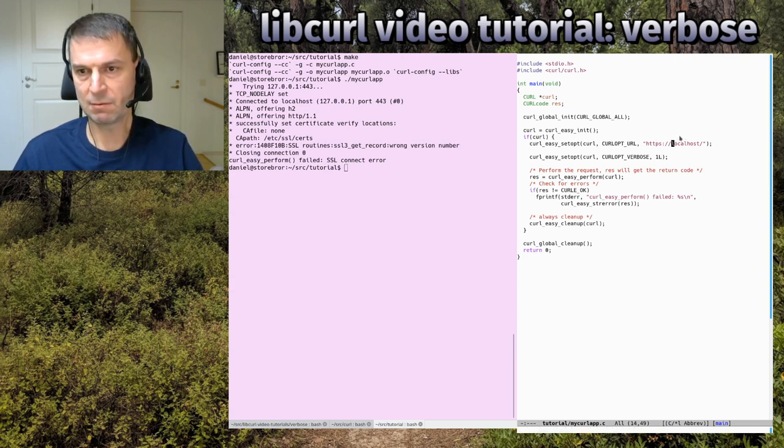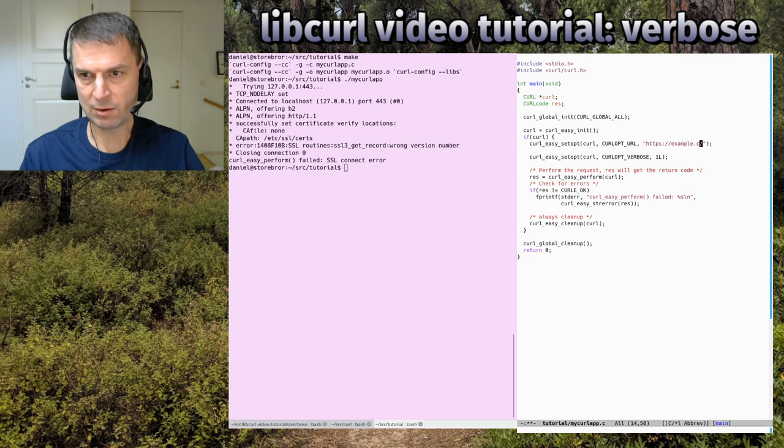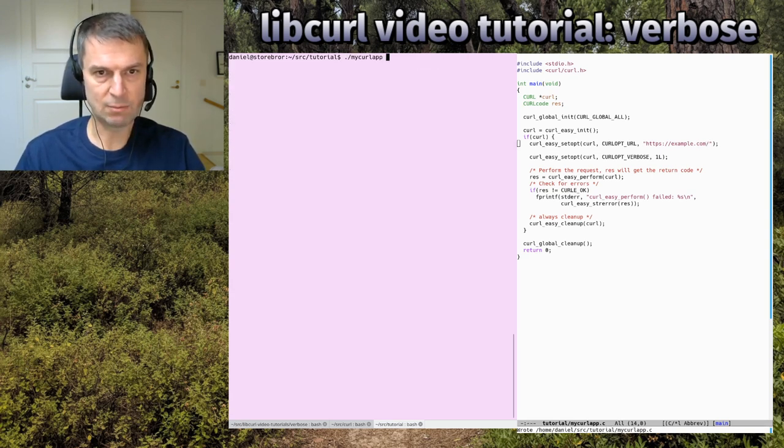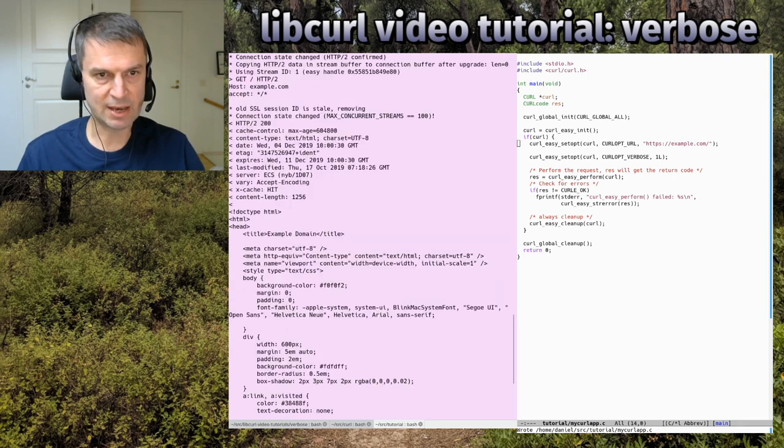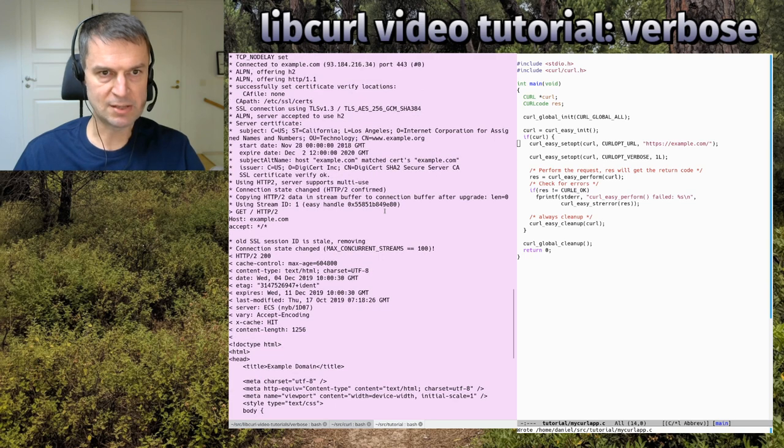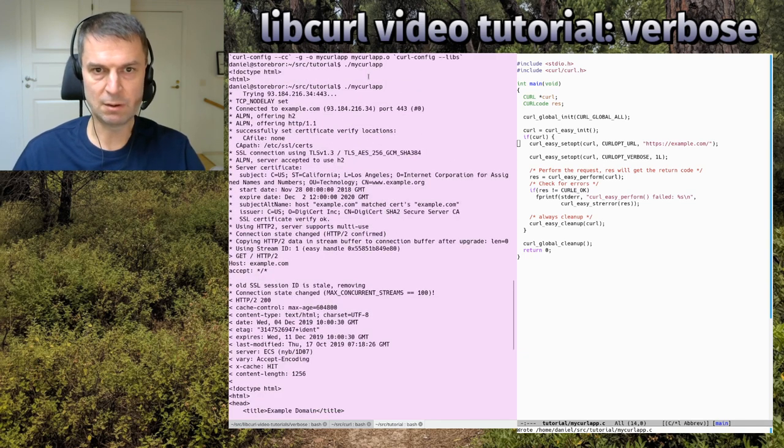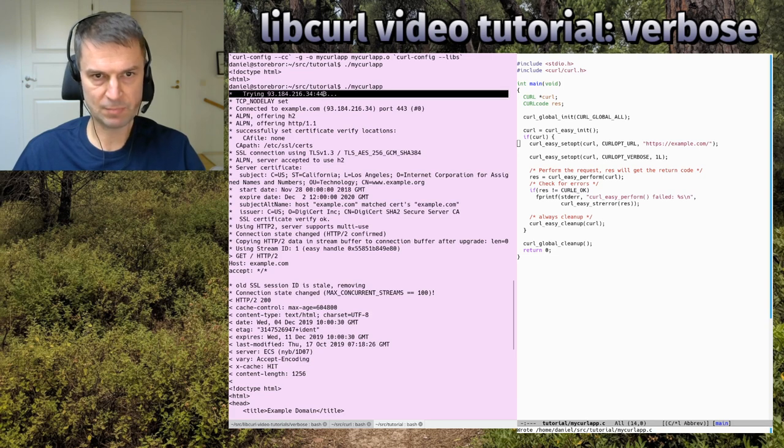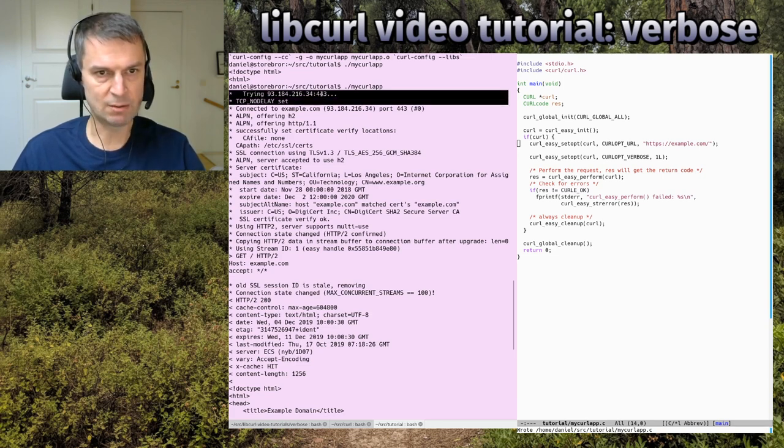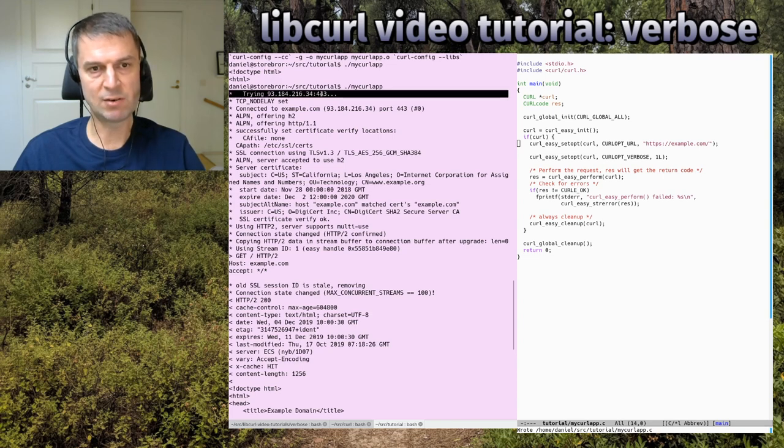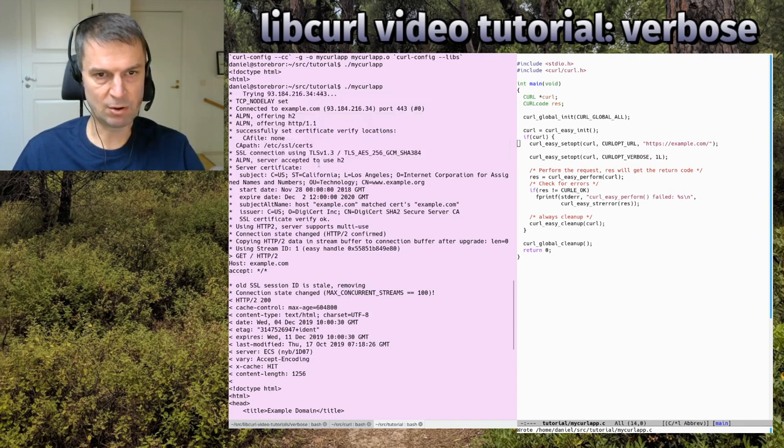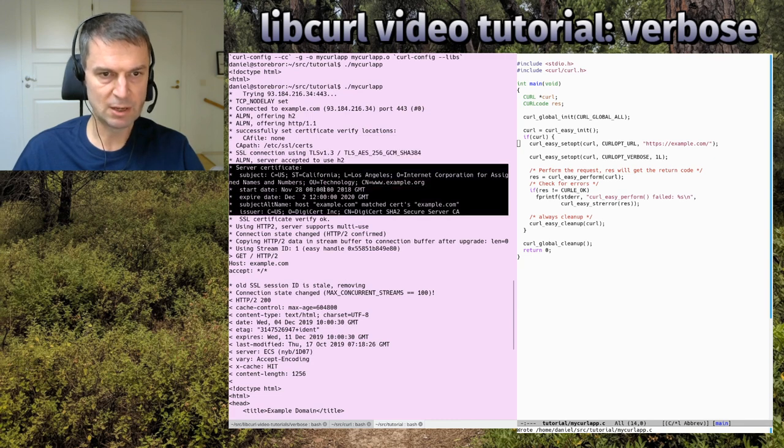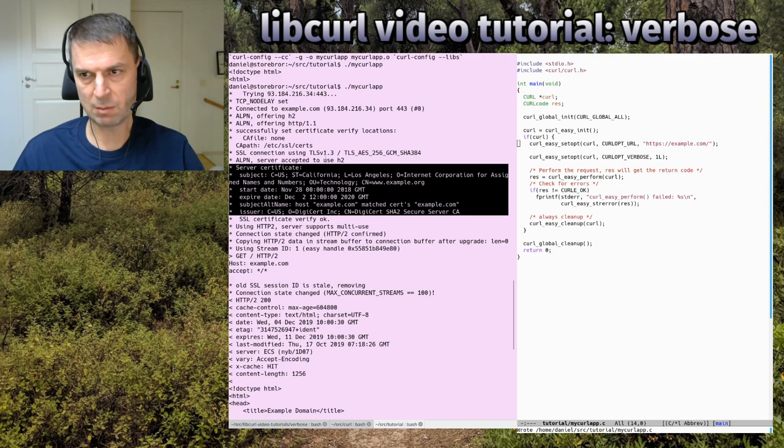Actually, even if you go back to make a domain that actually works, we can see that even in the successful case, we get a lot of useful information. Even if it works, this helps. Just checking out what it does, how it behaves. We can see IP address, port number, a lot of info about the TLS connection and the certificate.